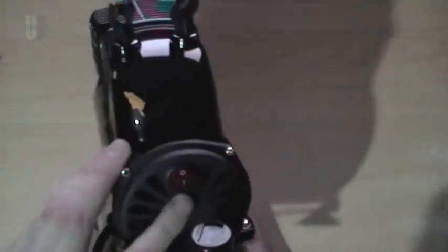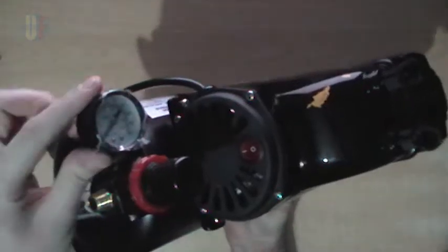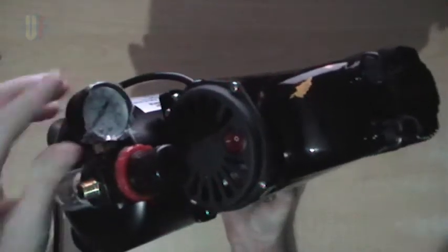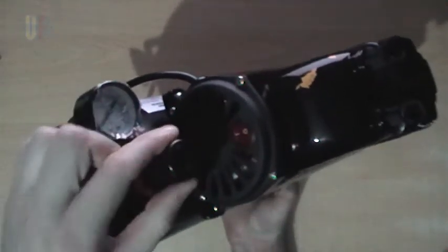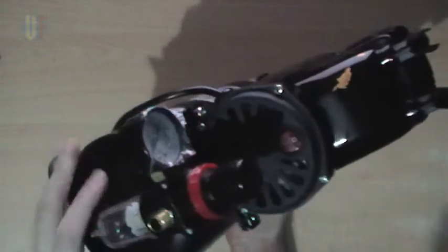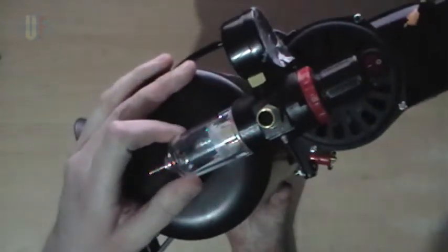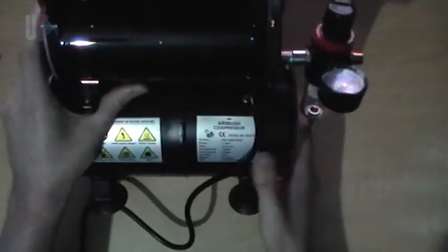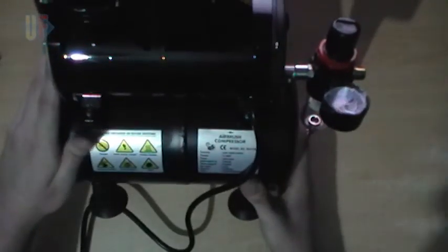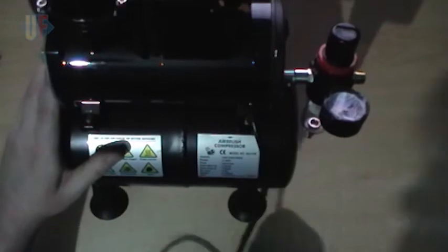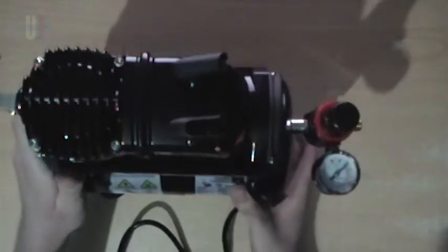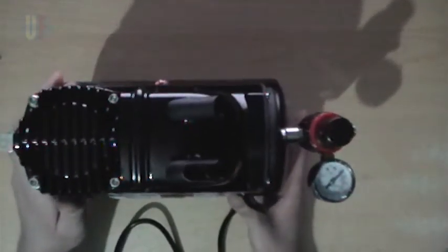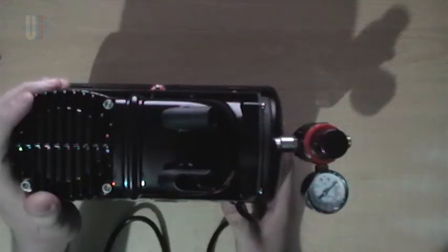On the front here there's an on-off button, there is your pressure valve here with the dial that you turn to dial in different types of pressure for your airbrush. There's a moisture trap on the front here as well. And that's basically it, just some stickers here, some warning signs, and that's pretty much it.